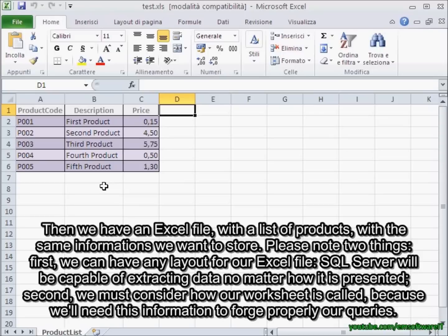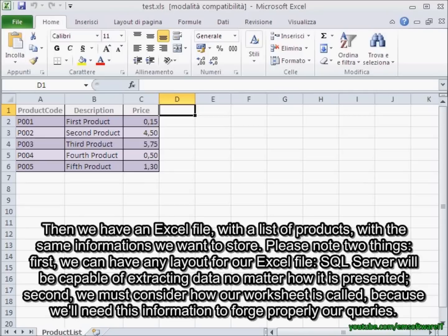Please note two things. First, we can have any layout for our Excel file — SQL Server will be capable of extracting that no matter how it is presented. And second, we must consider how our worksheet is called, because we'll need this information to properly form our queries.